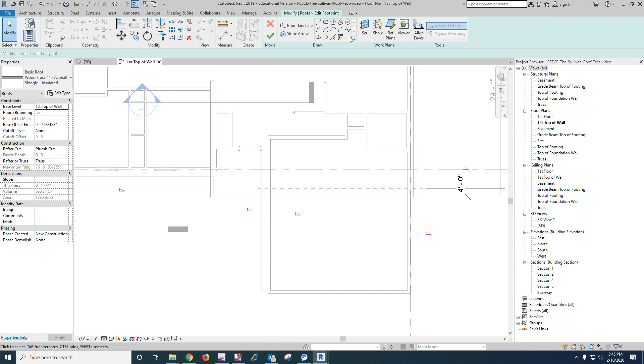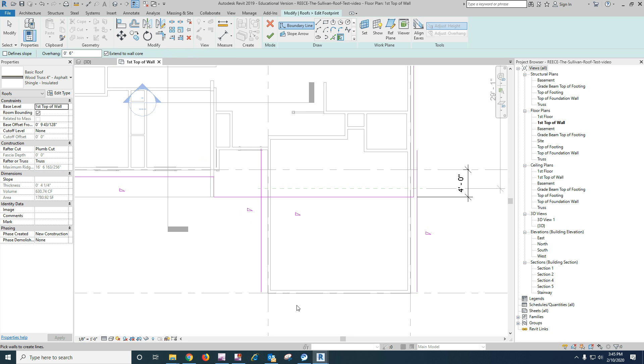Okay, and we'll go pick wall again. And then six inch core, no slope. And we'll pick that wall.